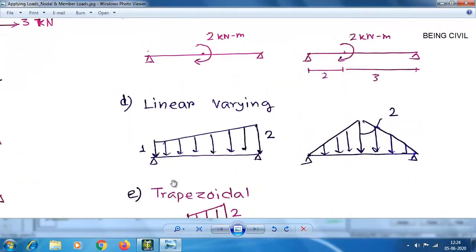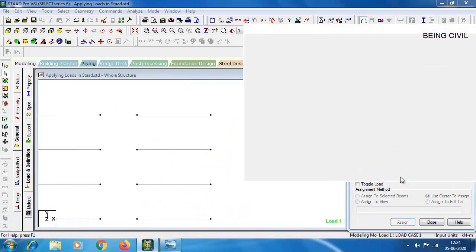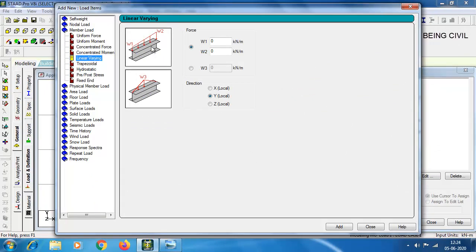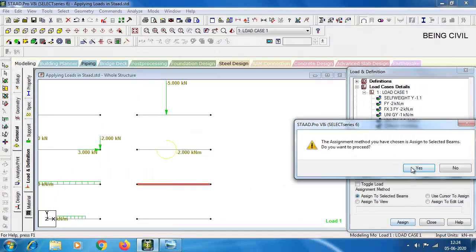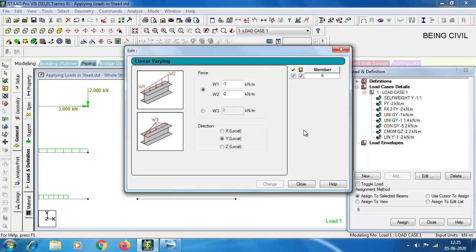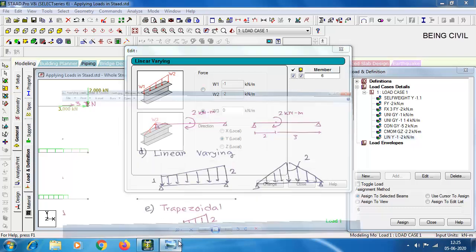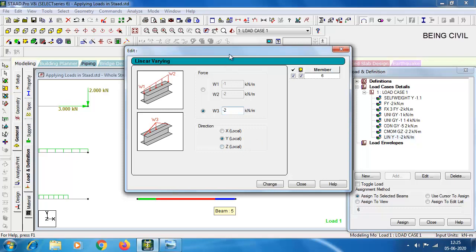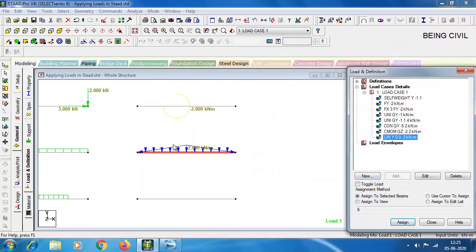Now for linear varying loads, there are two types: one goes from a start value to an end value, and the other is a triangular shape with the highest value at the midpoint. For the first type, set W1 to minus 1 and W2 to minus 2. To change to the triangular type, double-click on the linear varying load and change the value to W3 with the highest value minus 2, then click Change — the load shape is updated.